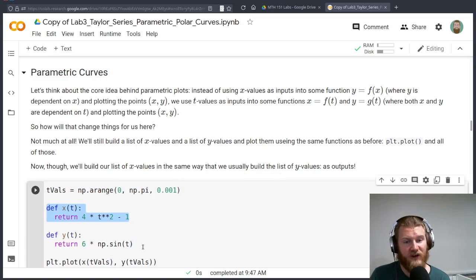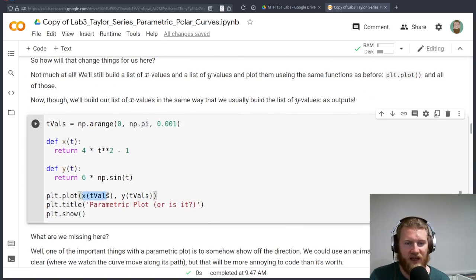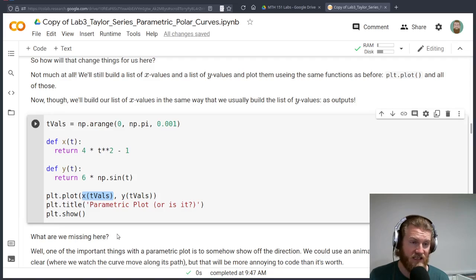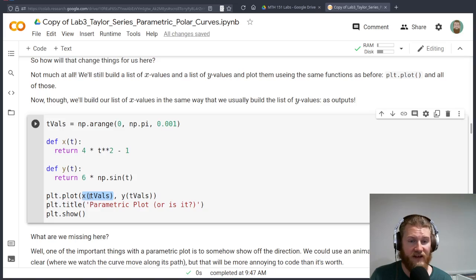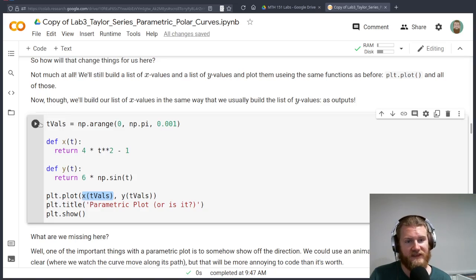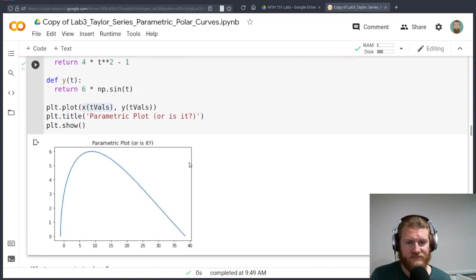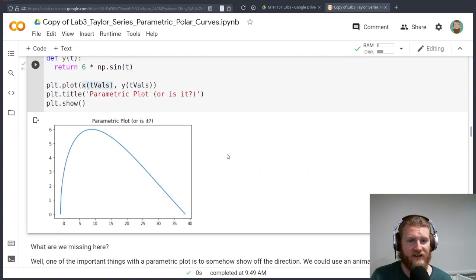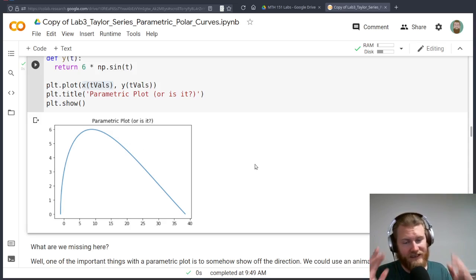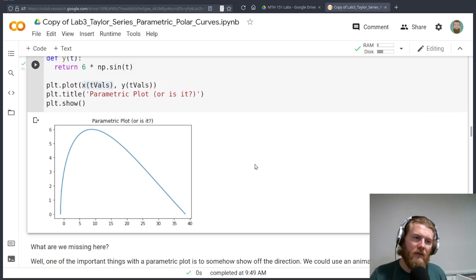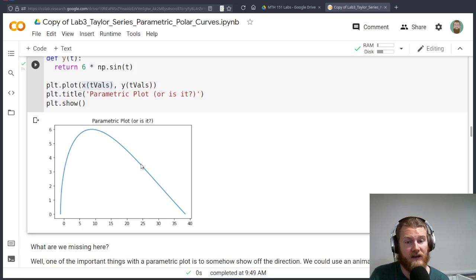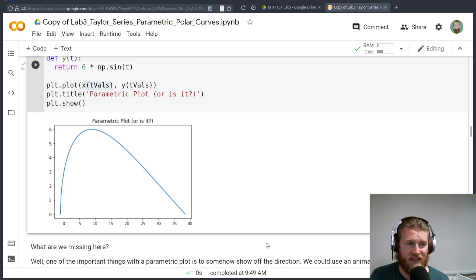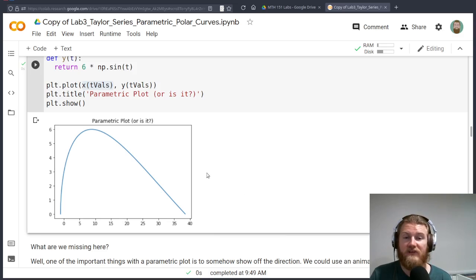You're going to notice I'm going to set up a list of t values. I have two functions, x and y. And the easy thing is I can just plot my x values that now aren't a list of inputs, it's a function evaluated at my list of inputs with my y values. So let me just go ahead and run this thing. And hey, there's my parametric plot. What are we missing? Well, movement.